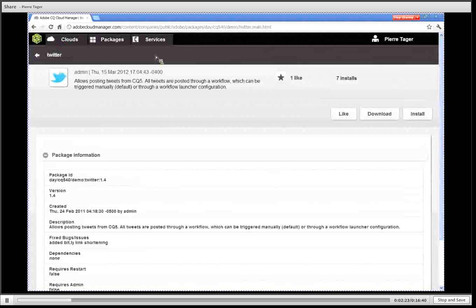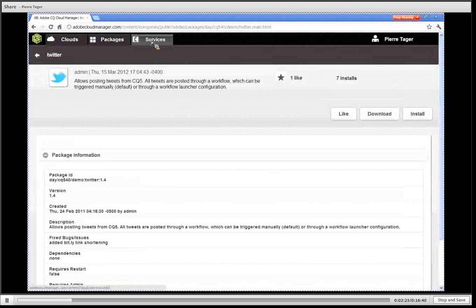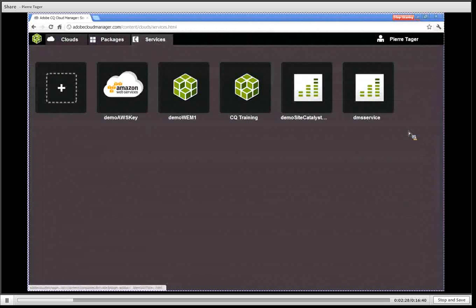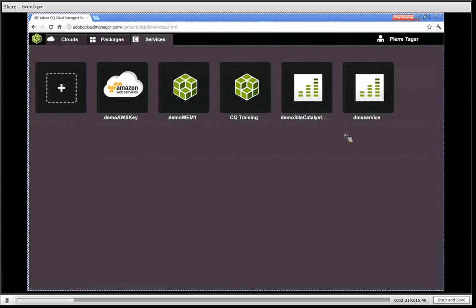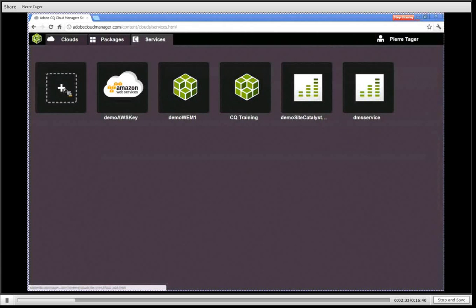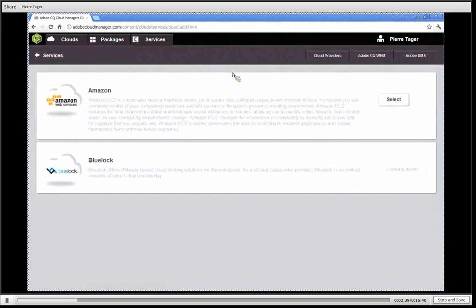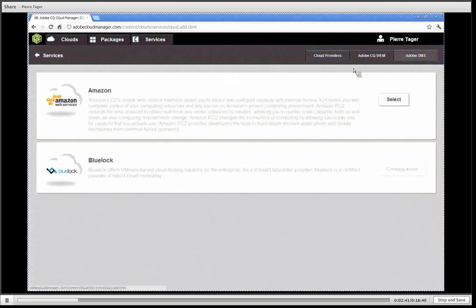The third section is the services section. This is your dashboard for all the services that you have configured. These services can be of different types. To add a new service you simply click on the plus icon and then you are presented with three choices of categories. You have the cloud providers.